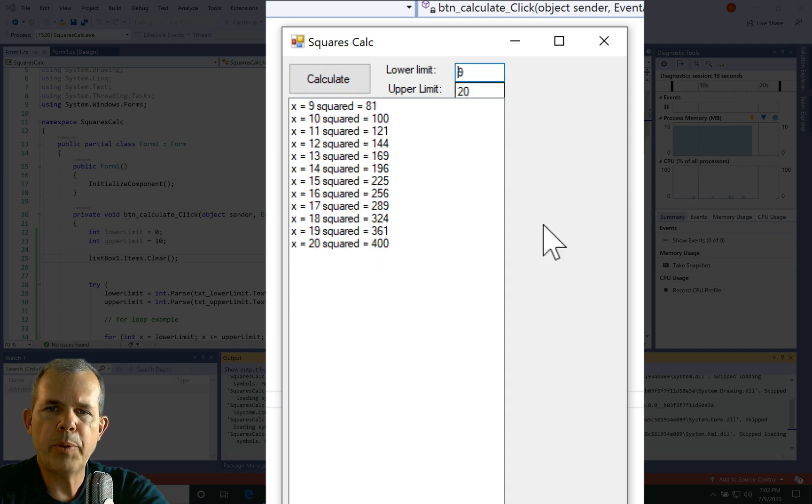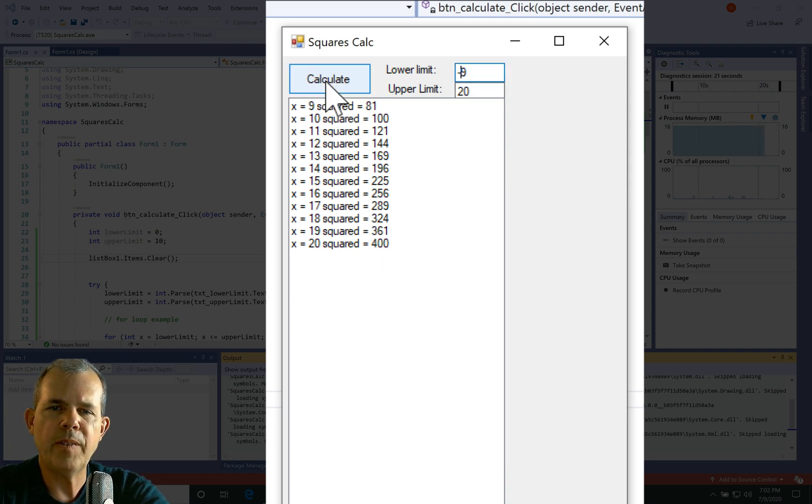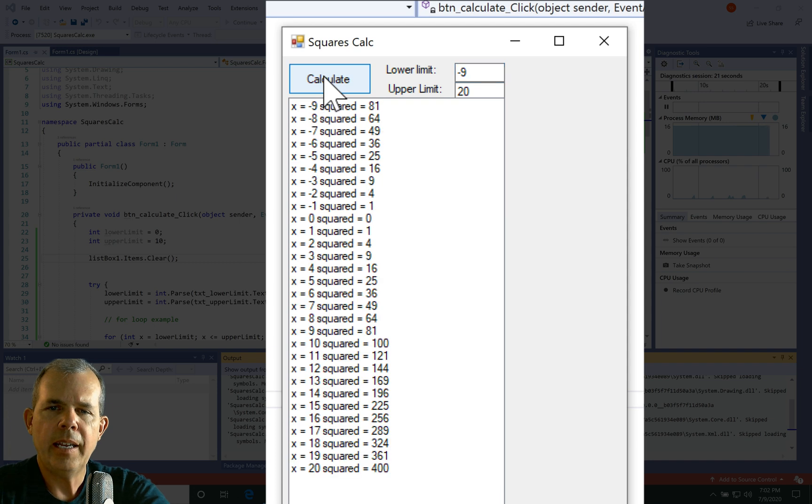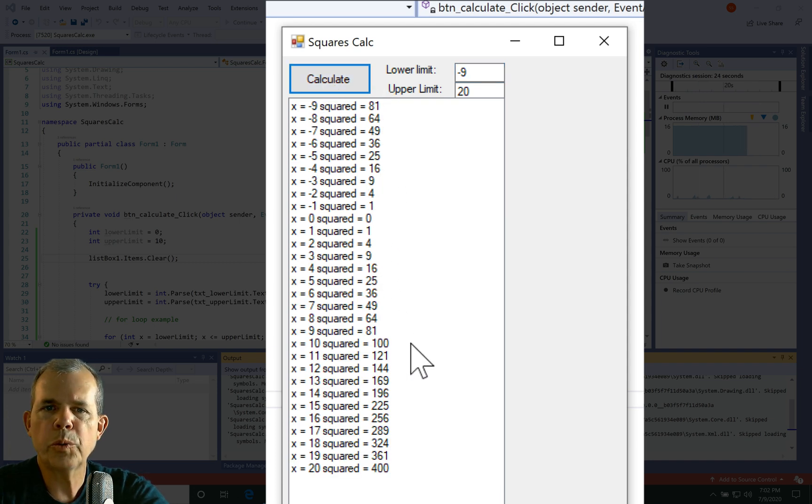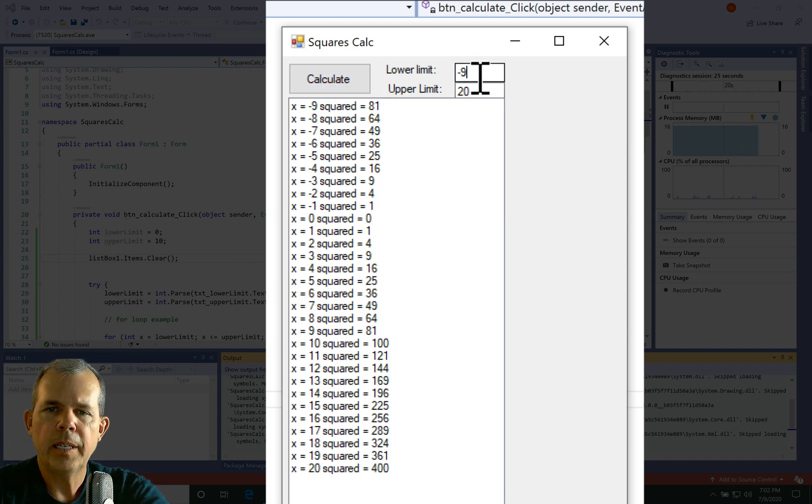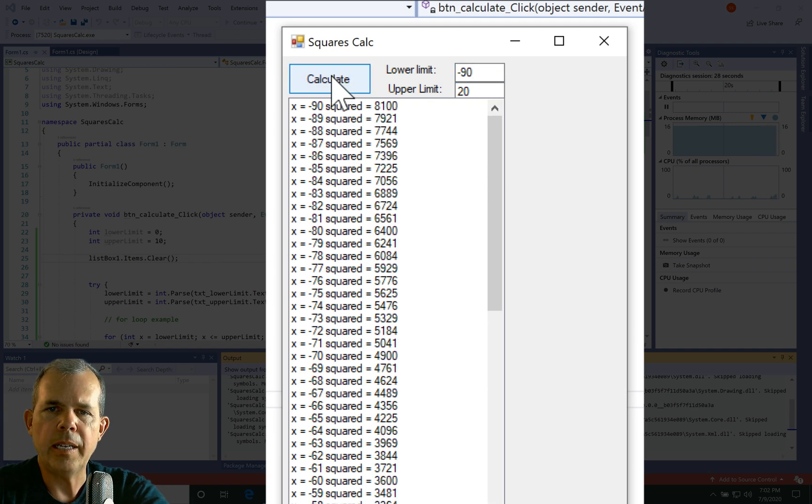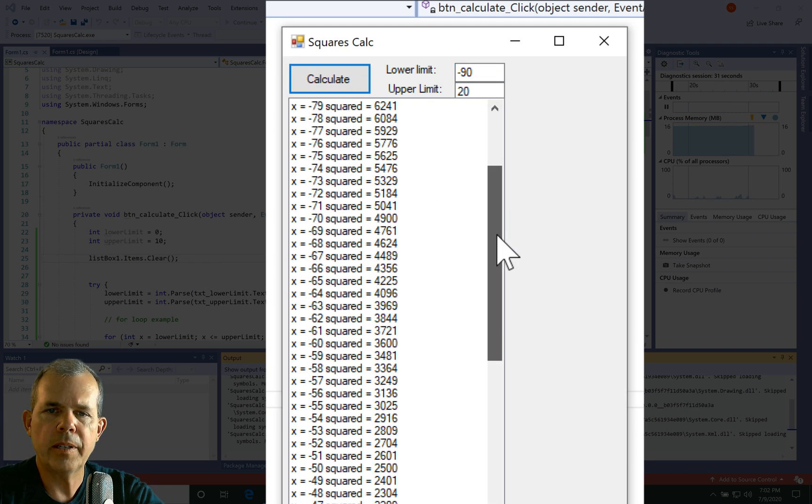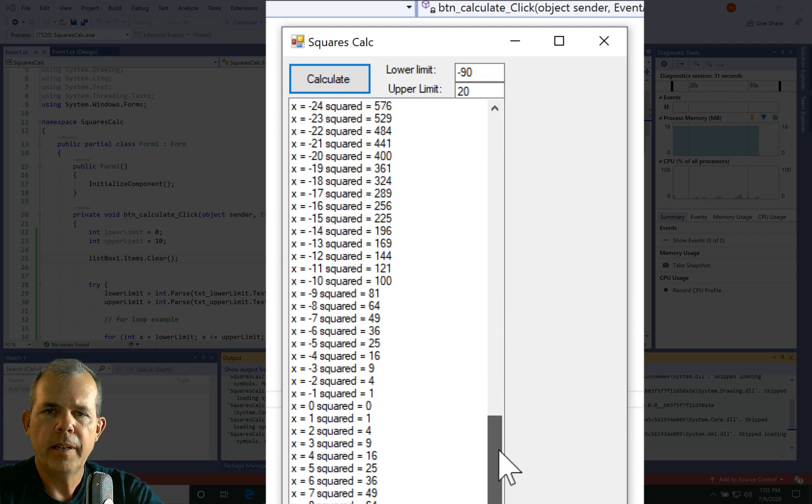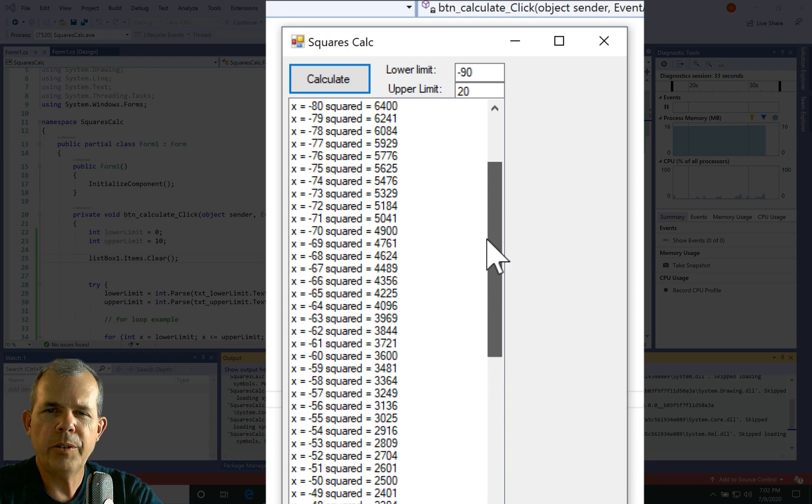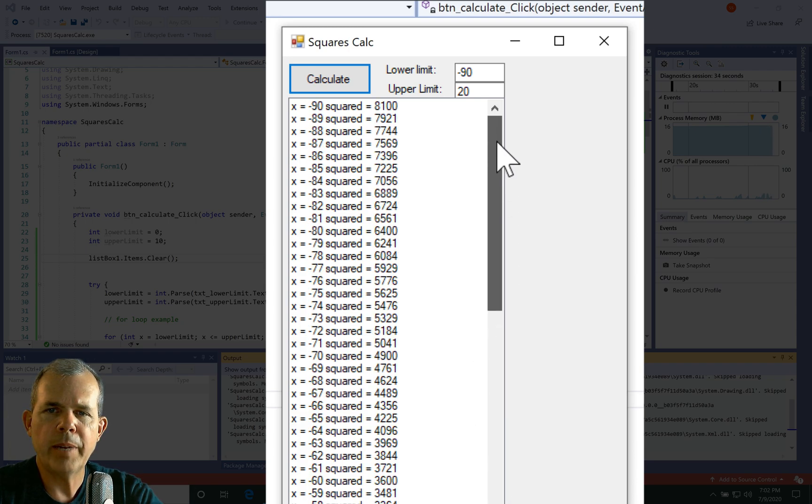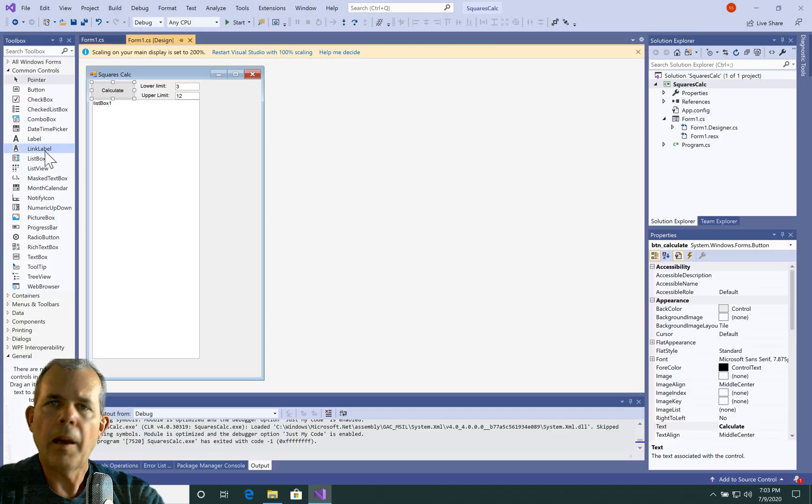Now there's no reason why you can't put in a negative number. So let's put in negative nine. And you can see that the squares work just as well, even though they're negative numbers. So we can go really large. Let's go to 90. And we can see now that there are over 100 rows in my list box.